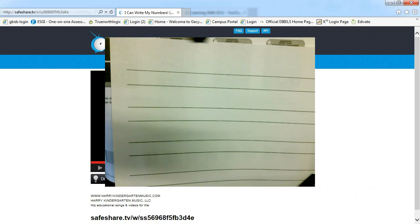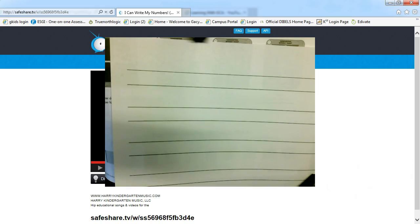So using this paper and your pencil, we are going to start writing our numbers. As I said, we'll write 1 to 20 and then of course if your student is ready to move on past 20, I would encourage them to do that.